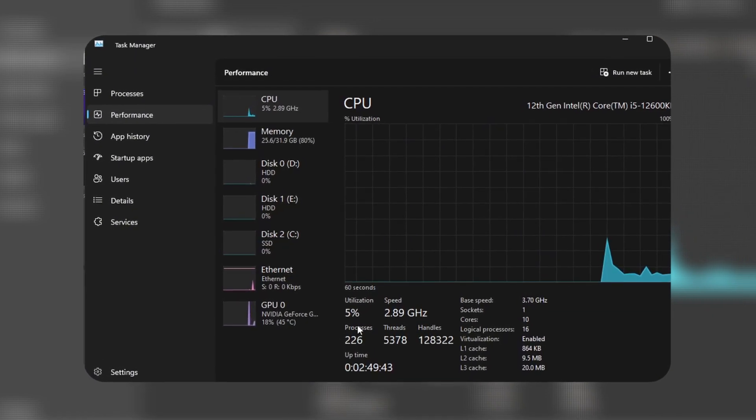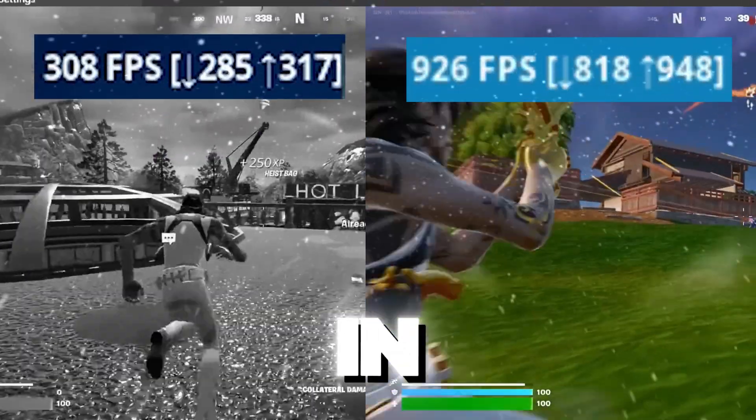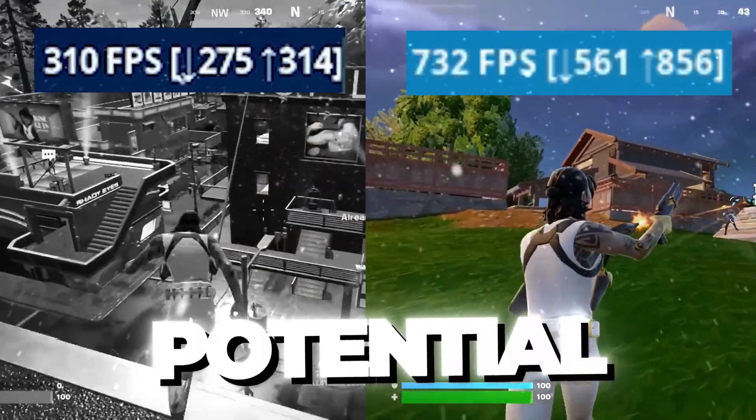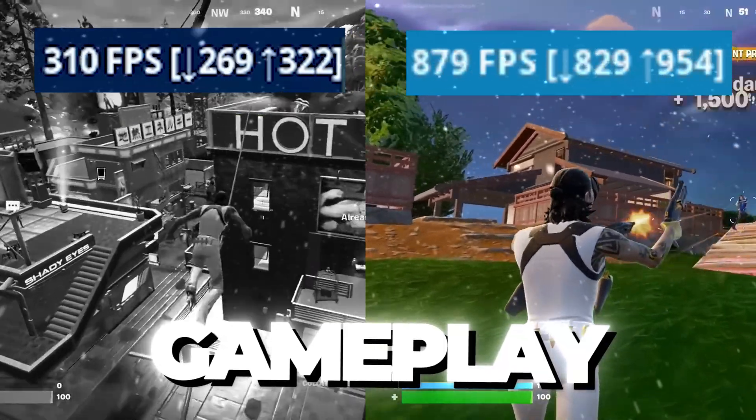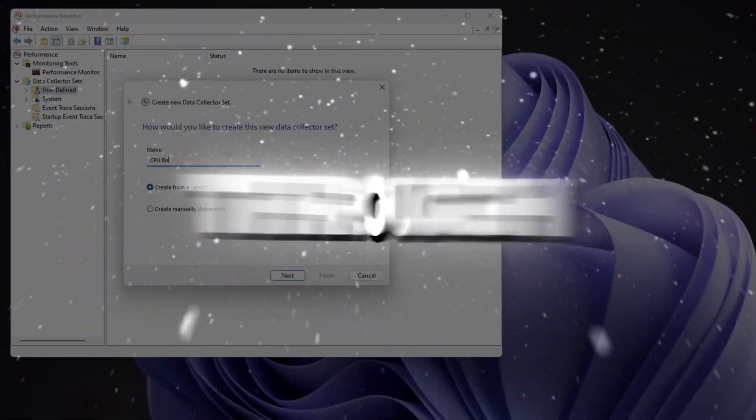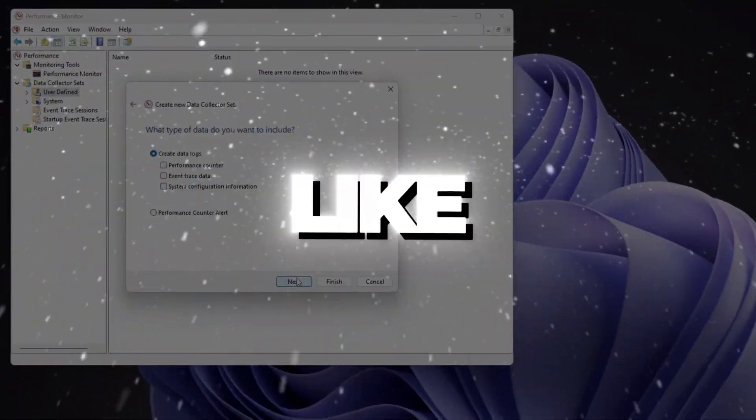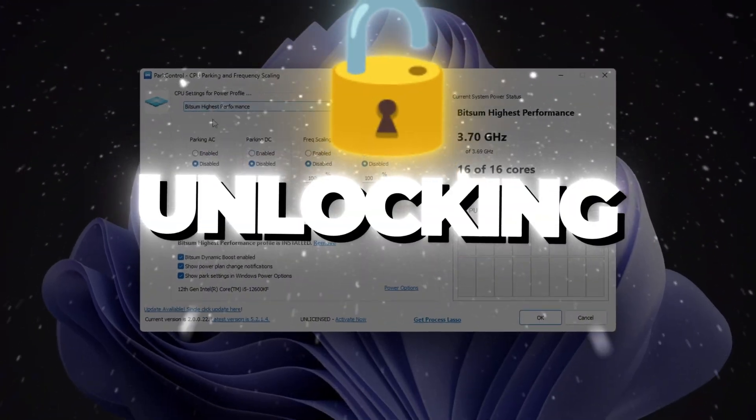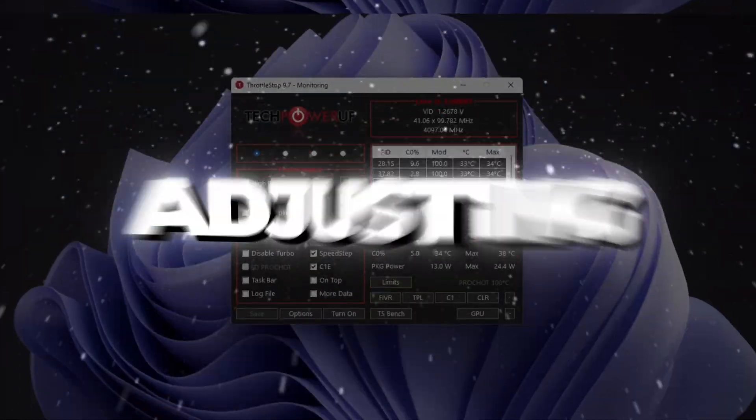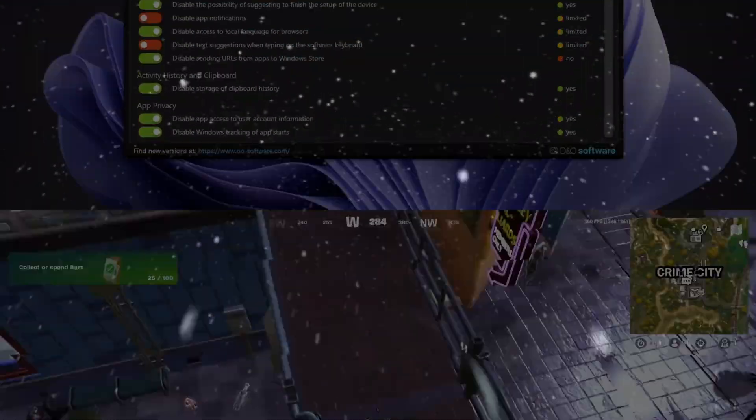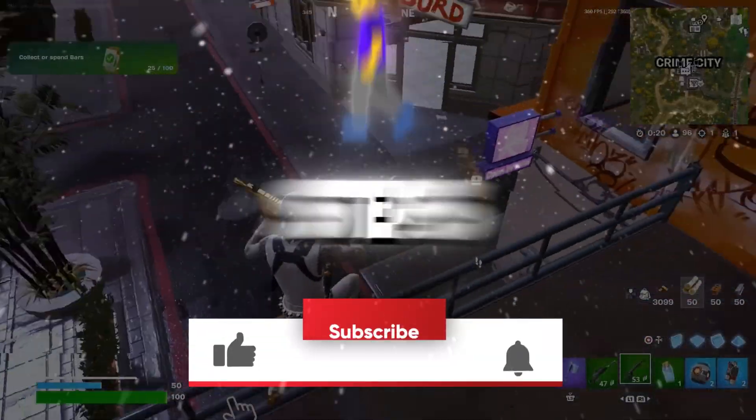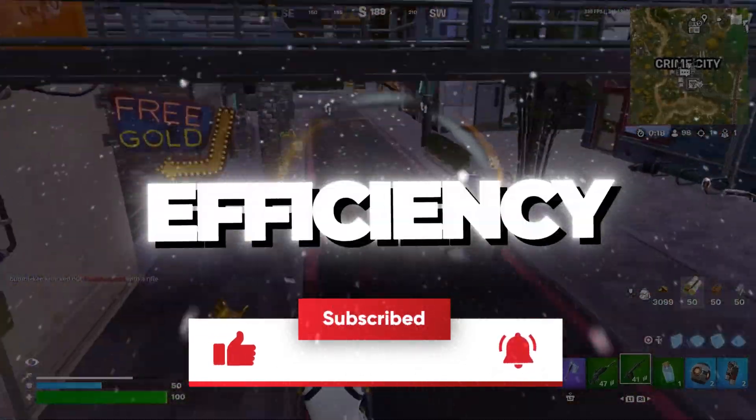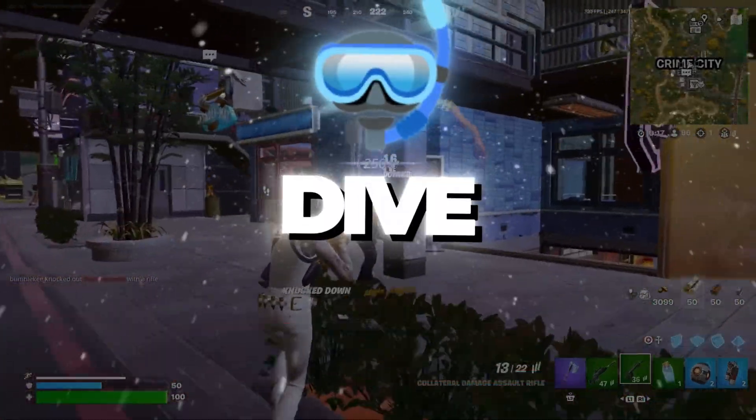Is your CPU not performing at its best? In this guide I'll show you how to unlock its full potential for smoother gameplay and faster processing. We'll go through essential tweaks like setting up performance tracking, unlocking all processors, adjusting power settings, and more. Follow these simple steps to boost your CPU's speed and efficiency. Let's dive in!